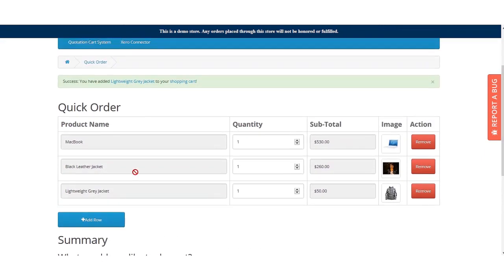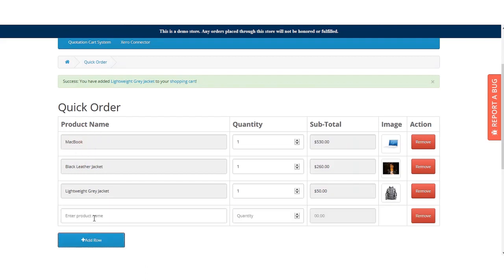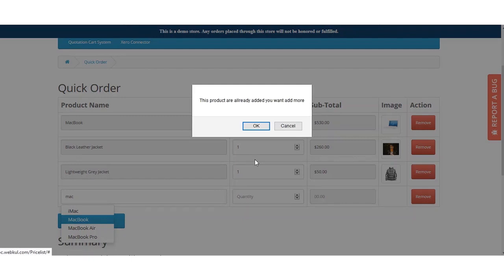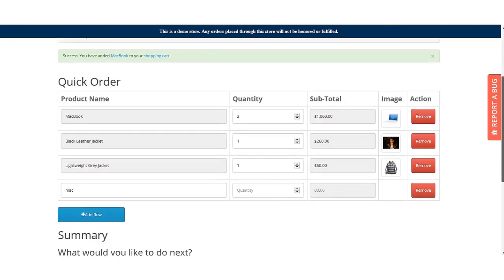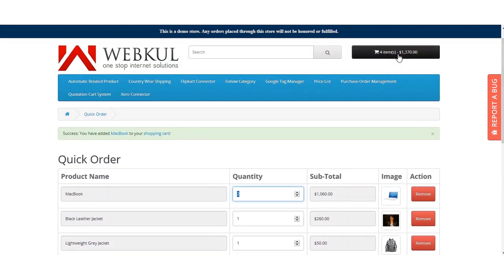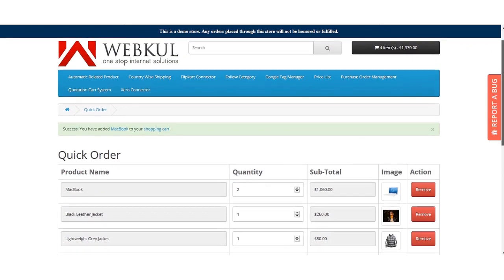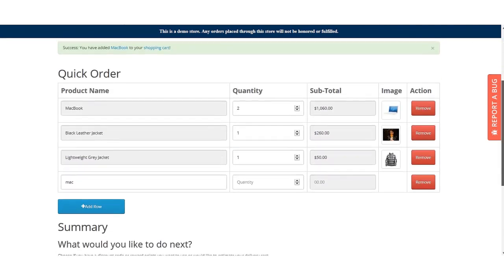If you have already added a product to your quick order cart and try to add it again, a popup notification appears informing you that the product is already in the cart, asking if you'd like to add more. Clicking OK increments the quantity of that product by one. Clicking Cancel does nothing. For example, adding the MacBook again raises its quantity to two, which is also reflected in the cart.